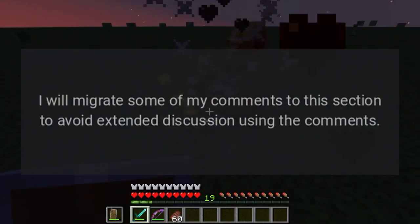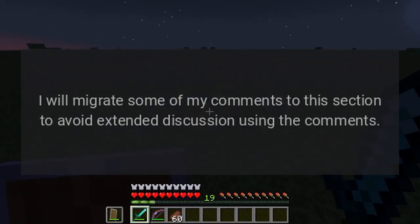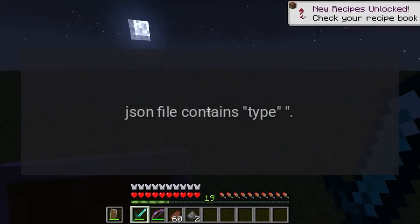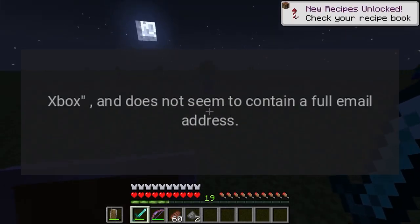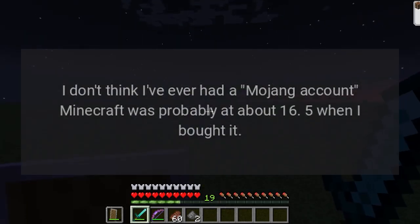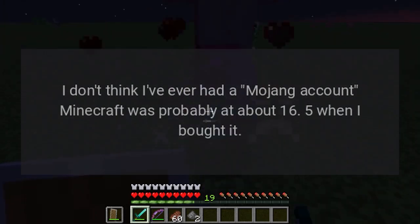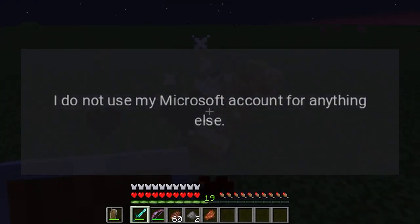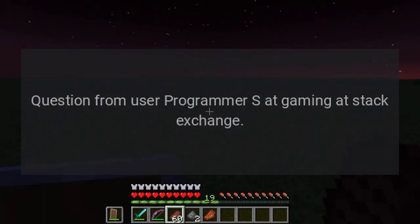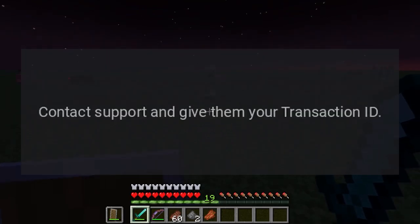Additional information: my launcher accounts JSON file contains type 'xbox' and does not seem to contain a full email address. I don't think I've ever had a Mojang account. Minecraft was probably at about version 1.6.5 when I bought it. I do not use my Microsoft account for anything else.